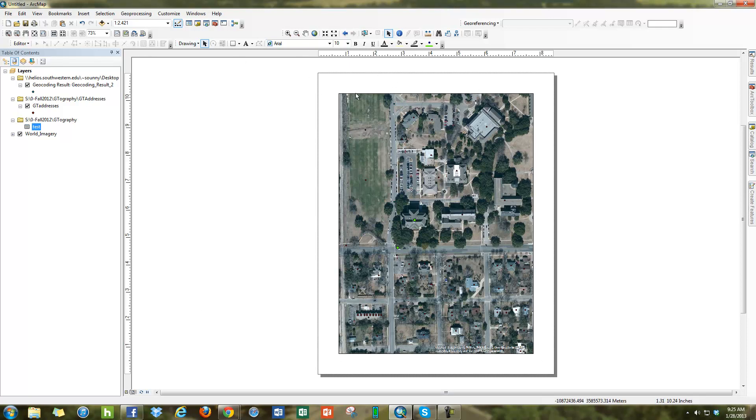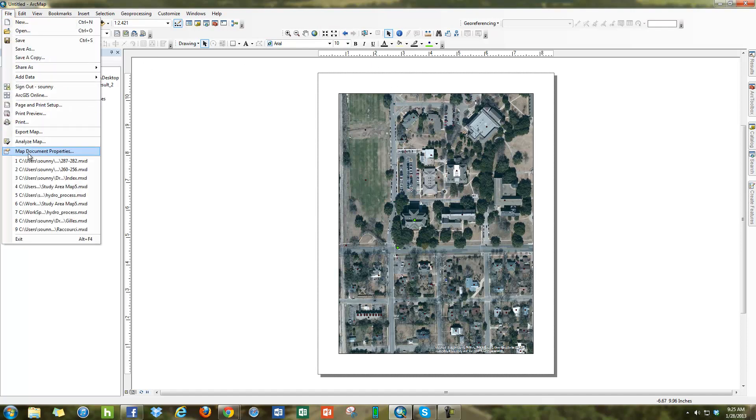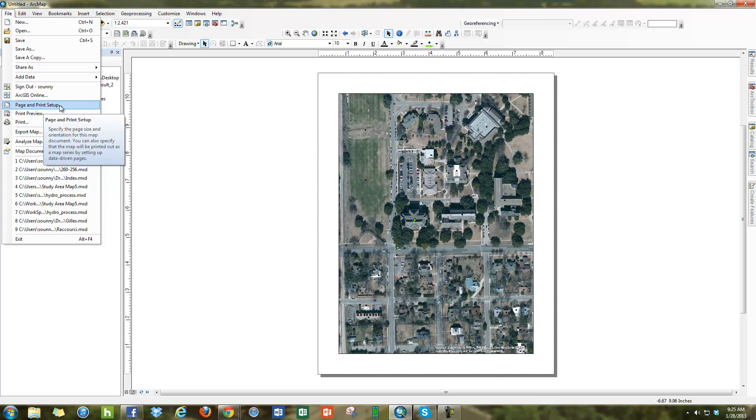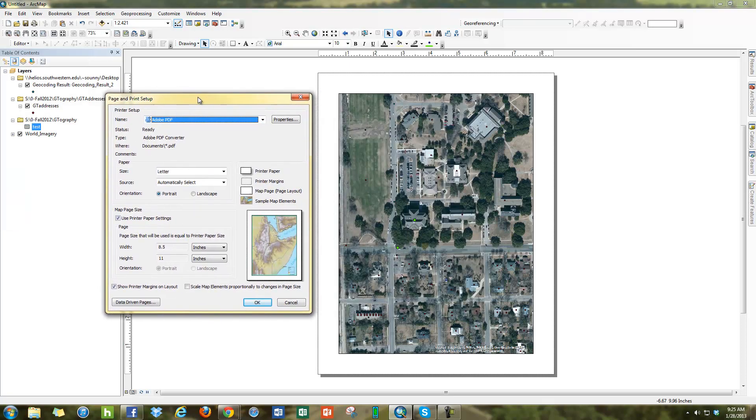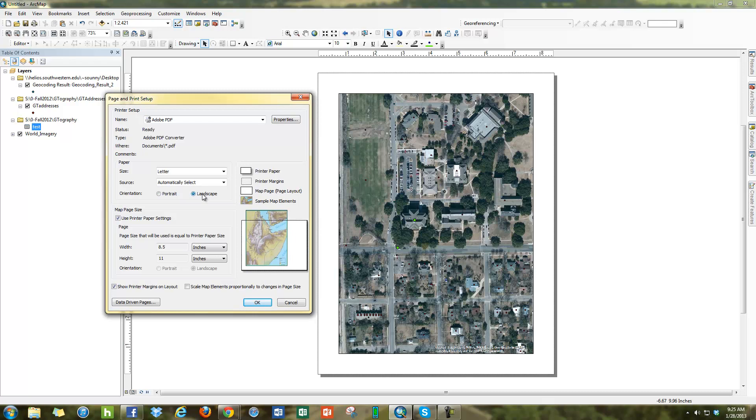The way I'm going to change this Layout View into Landscape is I'm going to go to File, look under Page and Print Setup, and under Page and Print Setup I'm going to click on Landscape here.